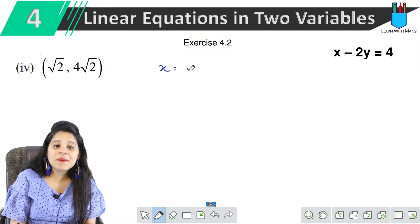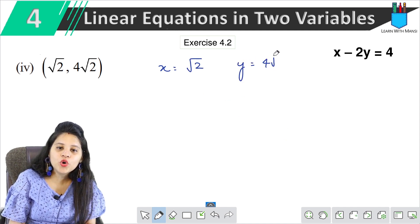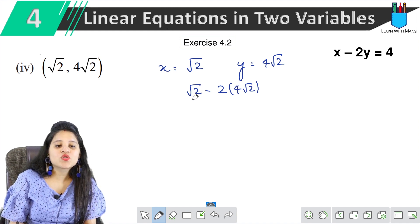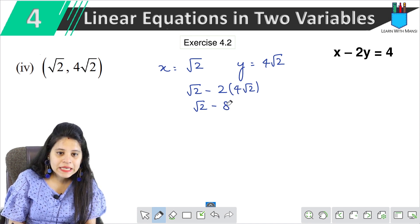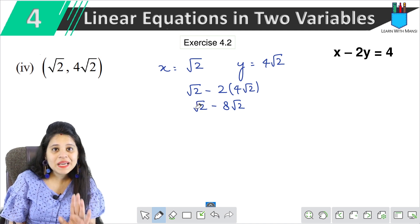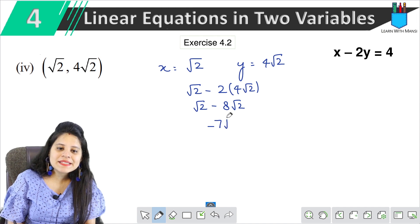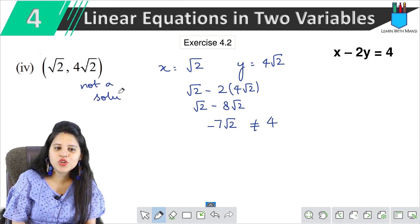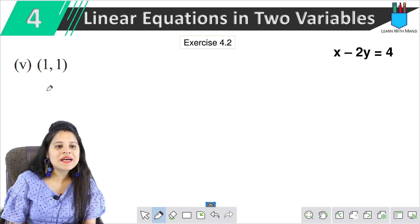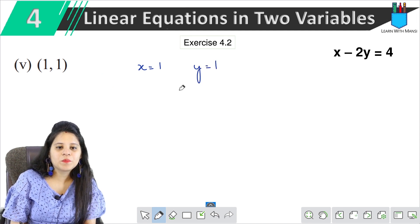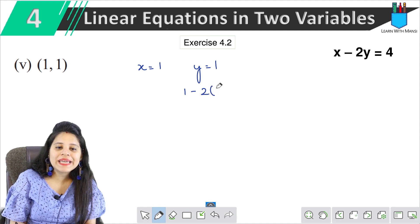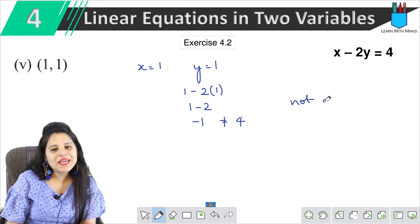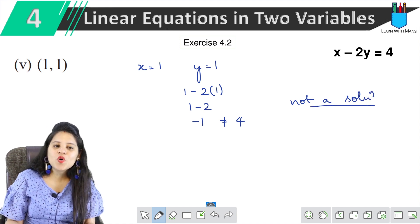In the fourth part, x is √2 and y is 4√2. Let's put values: x = √2, minus 2y where y = 4√2. Solving: √2 minus 2 × 4√2 = √2 minus 8√2 = -7√2, which is not equal to 4. Therefore this is not a solution.